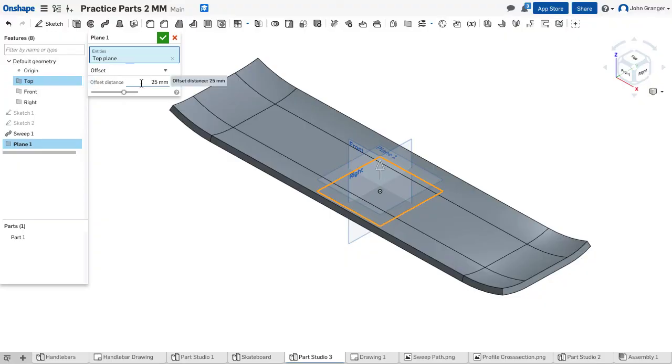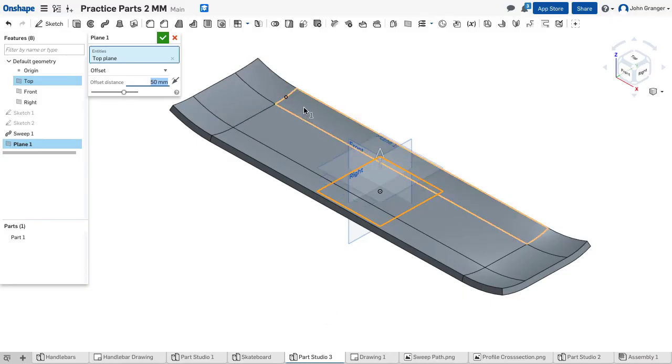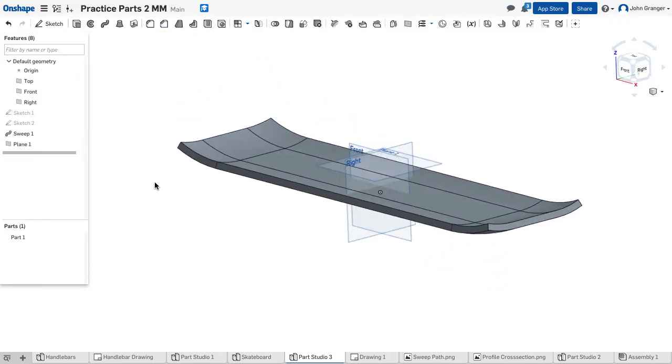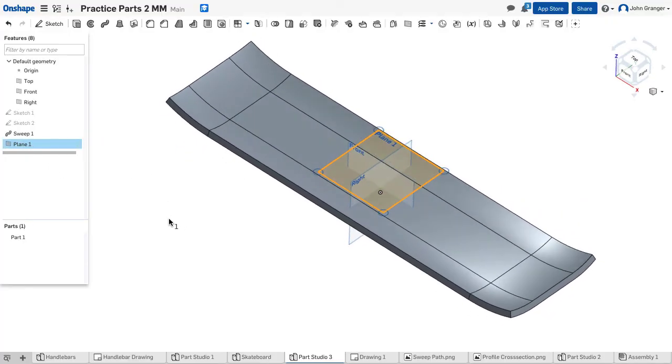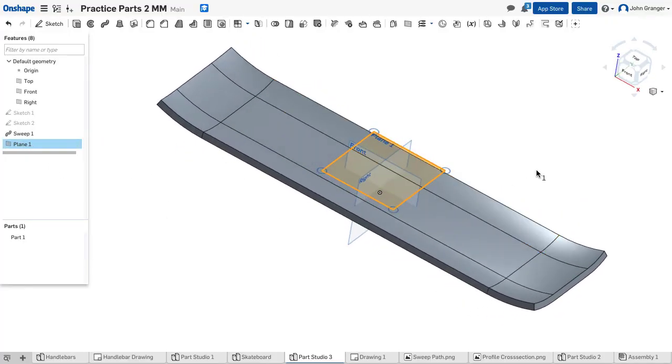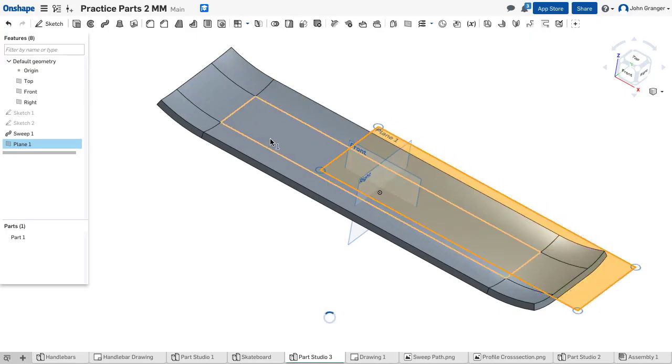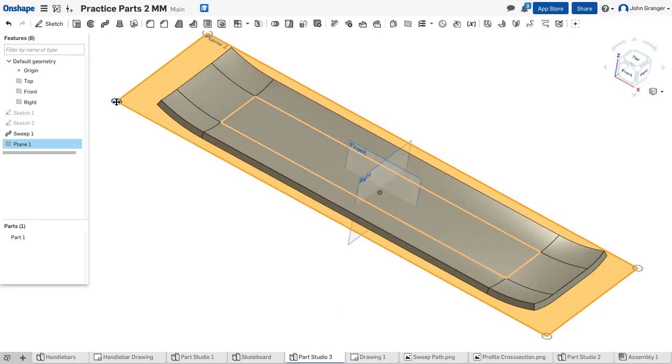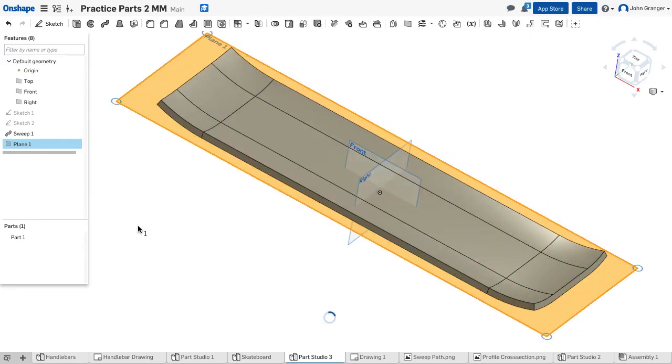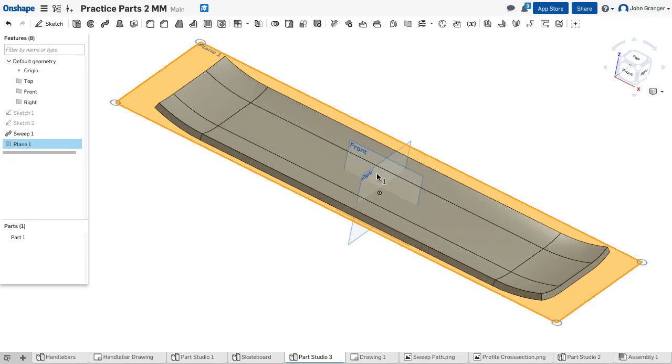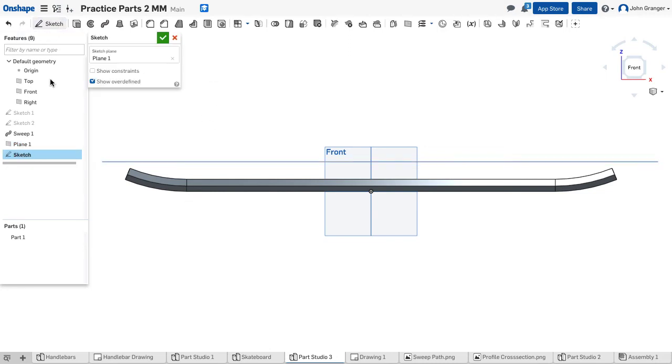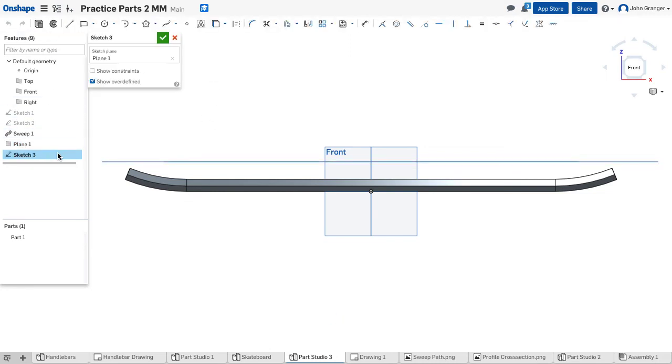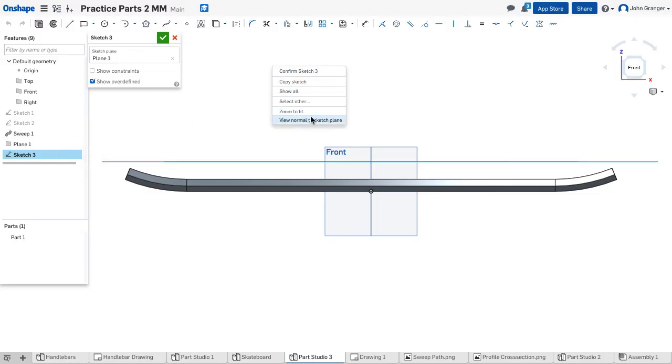And I'm going to set an offset distance of 50 which should raise it up above my object that I've already drawn. So I'm going to click on it and you can see it there. If I wanted to expand this sketch plane so I could look at it better I can just grab it by its corners and expand that up. And now let's look at it from the front and I can see that that sketch plane floats above it.